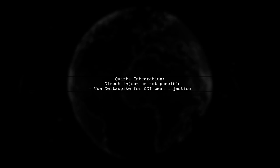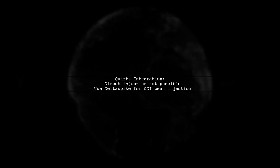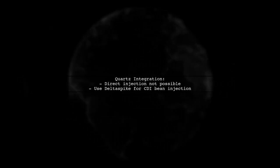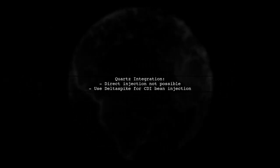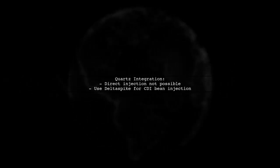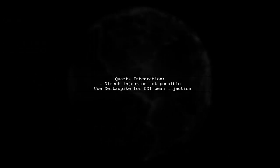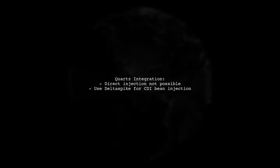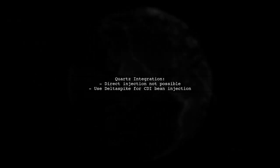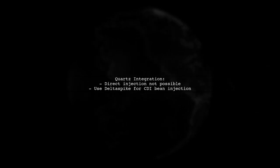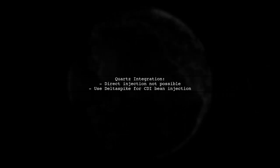For Quartz integration, since it manages its own threads, you can't inject CDI beans directly. However, using the Delta Spike module allows you to inject CDI beans into Quartz jobs.